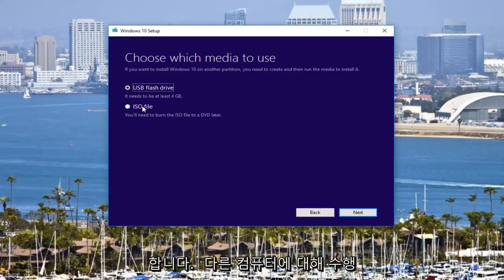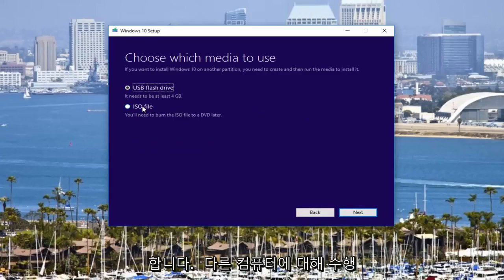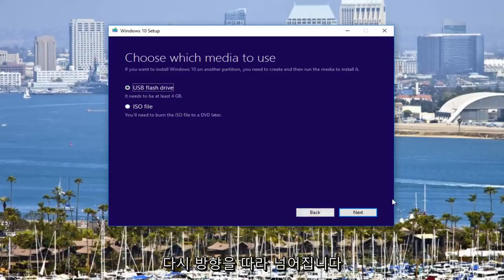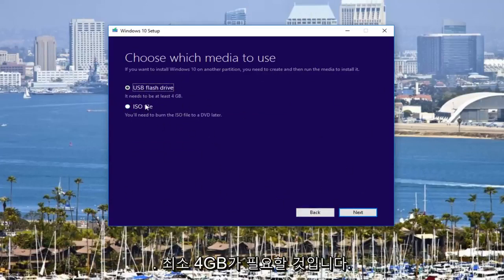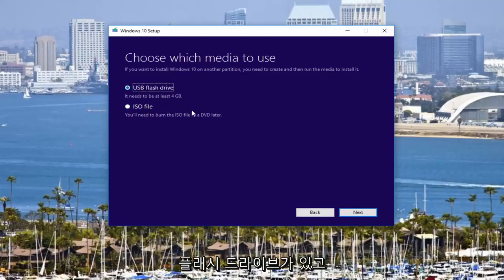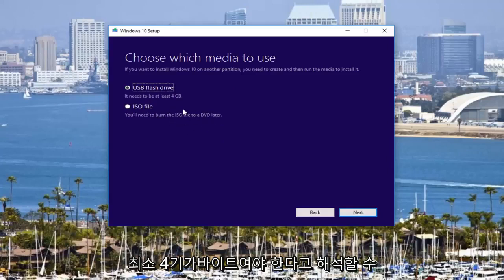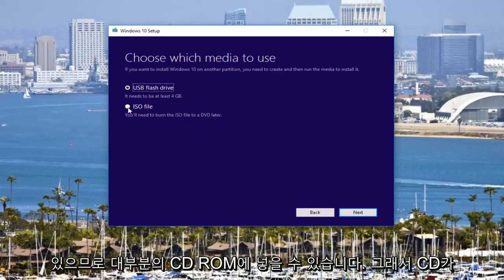This is if you're doing it for another computer, then you just pop this installation media in and boot from it. You would just follow along the on-screen directions if this is the path you were going to go. You're going to need at least a 4-gigabyte flash drive, and you can interpret that DVD also needs to be at least 4 gigabytes. That kind of puts out most CD ROMs, which is why they probably recommend a DVD and not a CD.